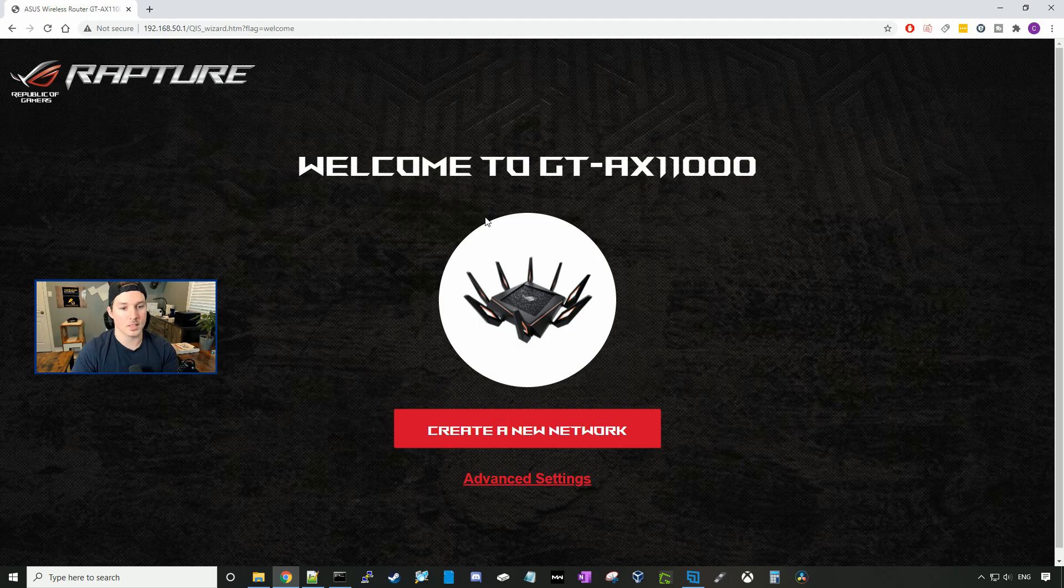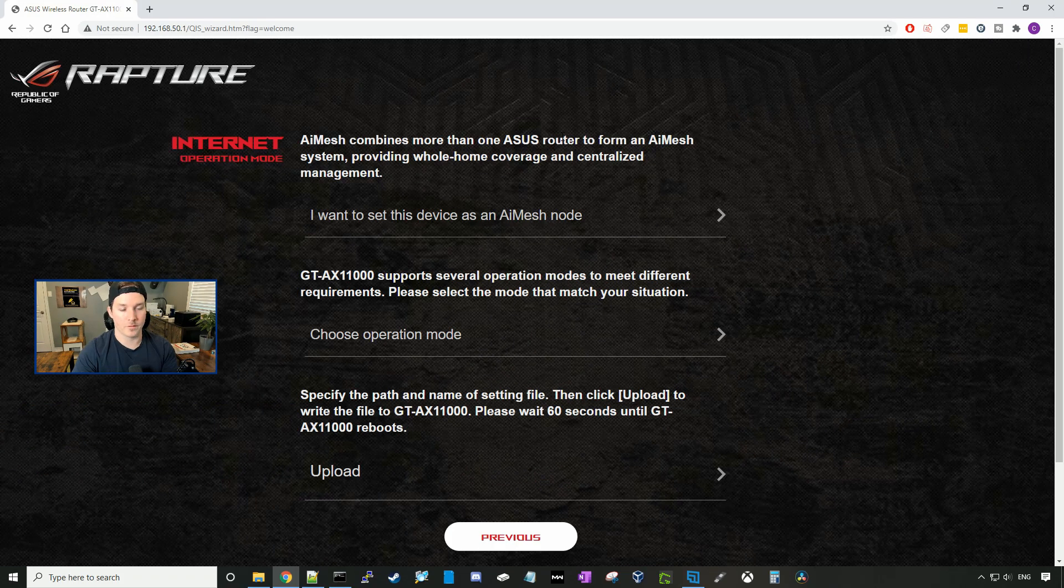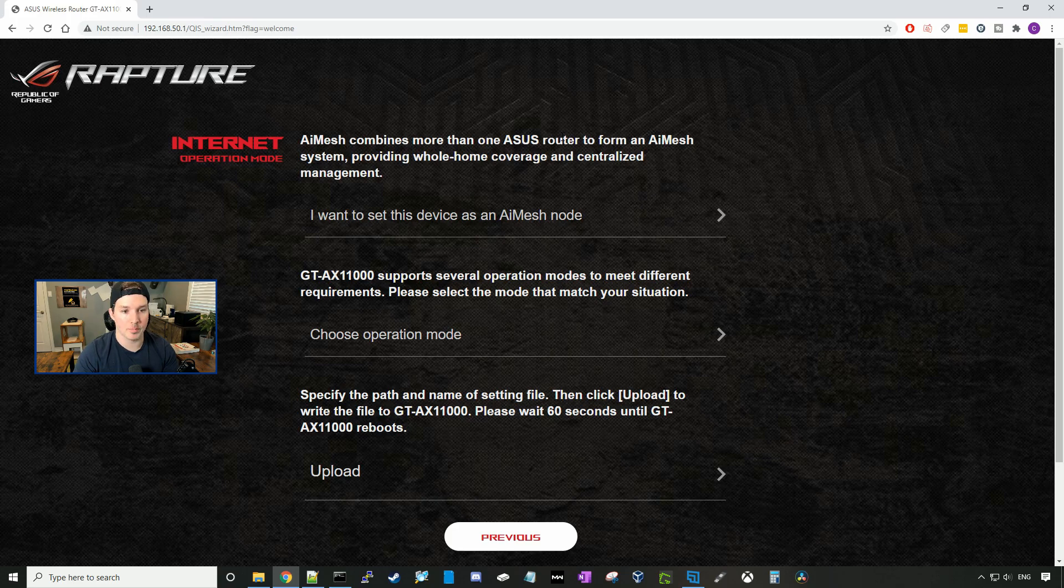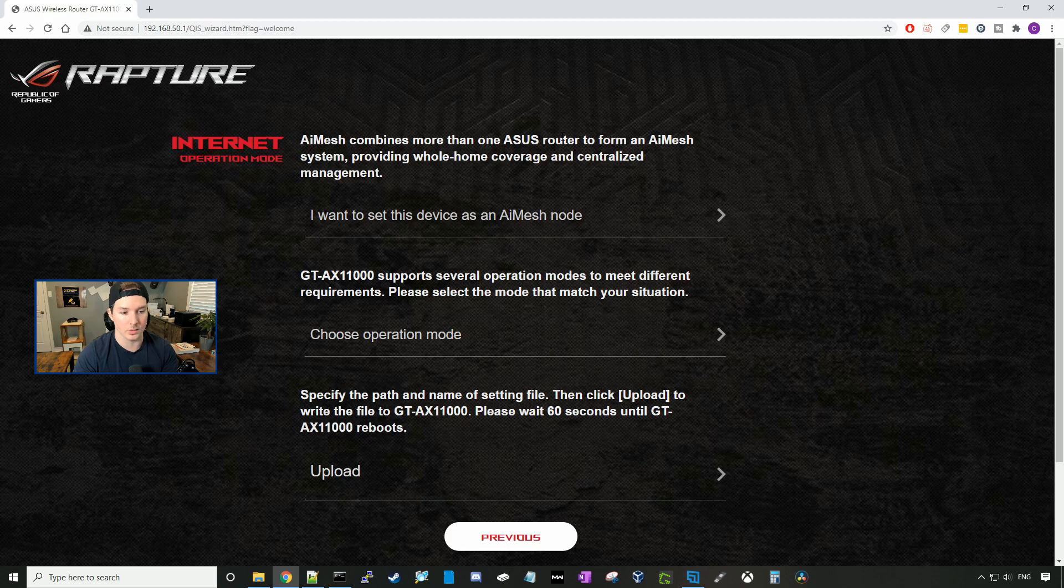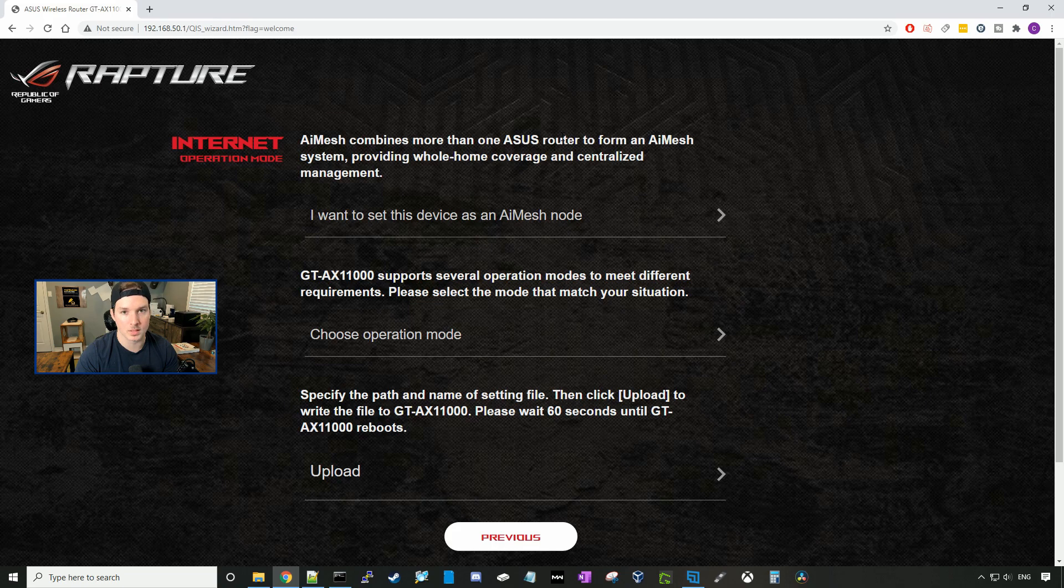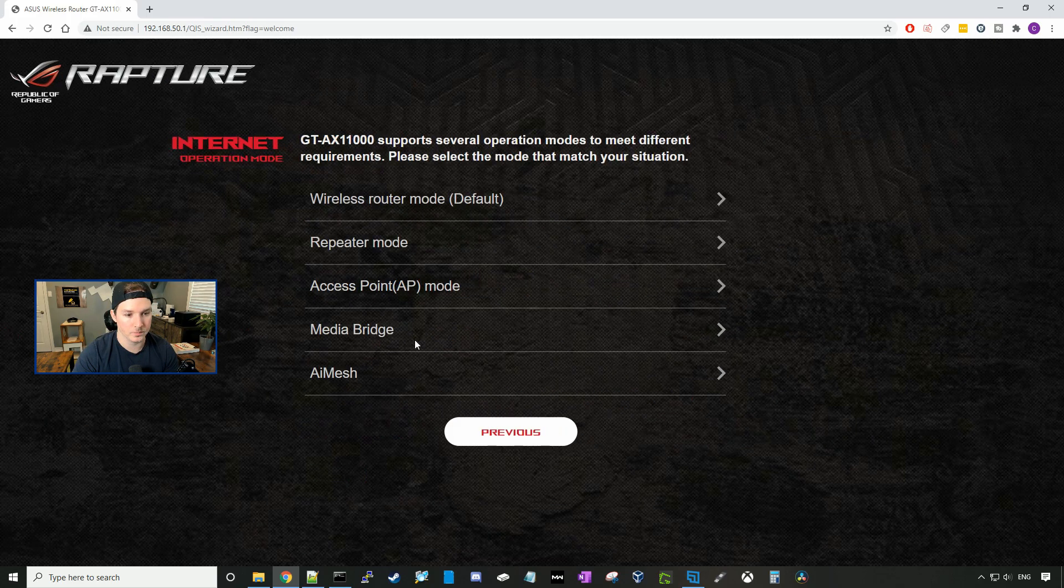And this says, welcome to GT-AX11000, create a new network or advanced settings. We're going to click on advanced settings and see what's in that. So the first setting is AI Mesh, and this combines more than one ASUS router to form an AI Mesh system, providing whole home coverage and centralized management. We're not going to do that, as I only have the one.